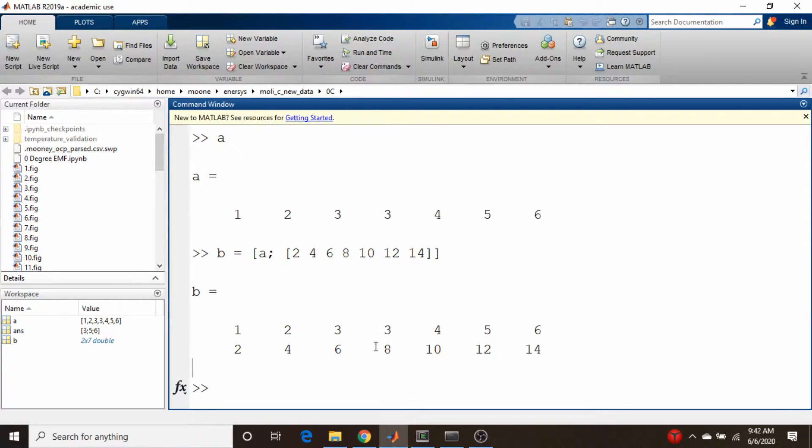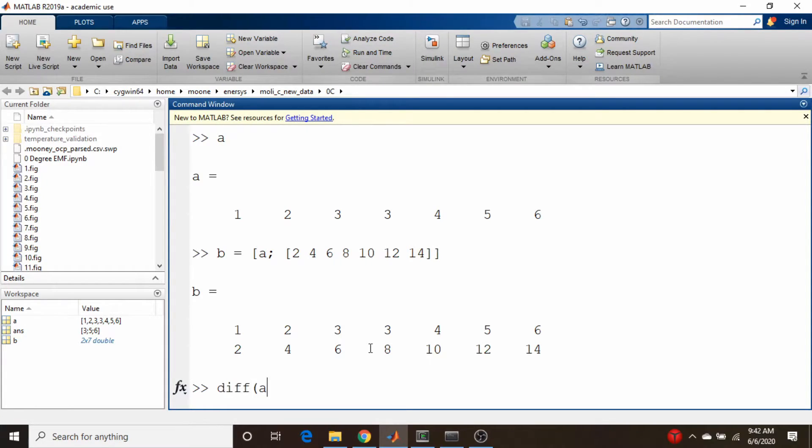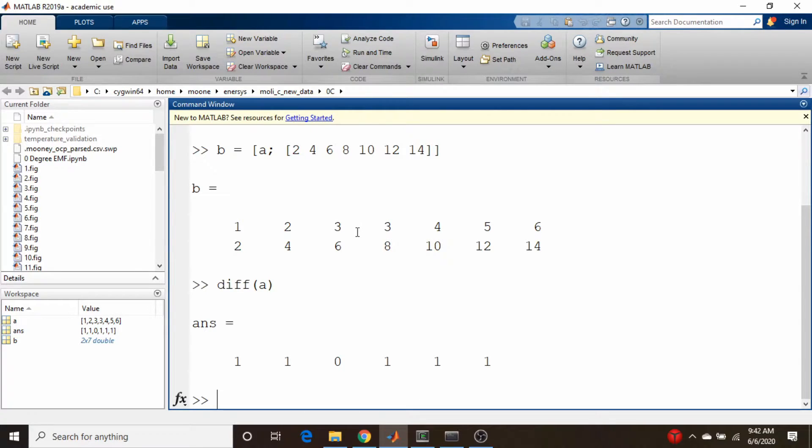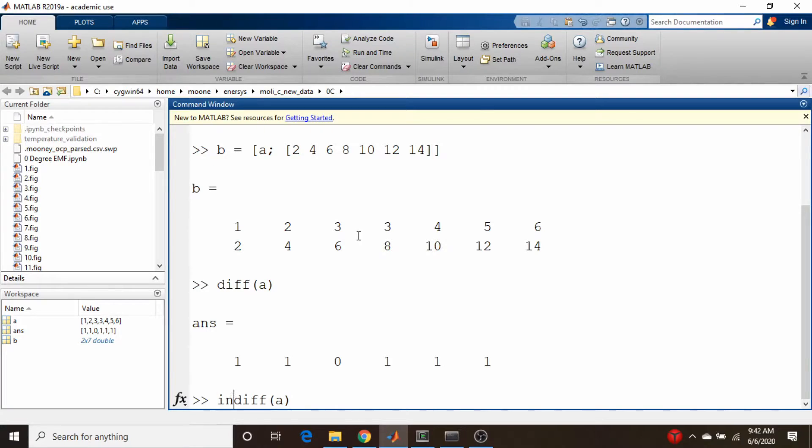What I would do in this case is take the diff of a. I'd subtract off one element from the next, and you can see that I get a zero here where it doubles up on the three. Then I can get my indexes from that.